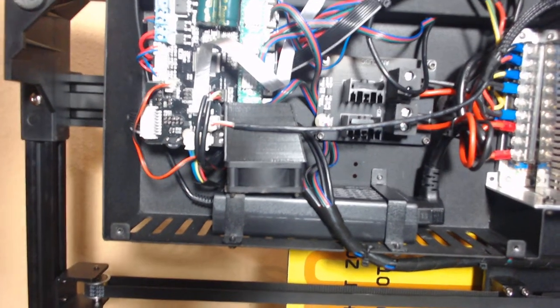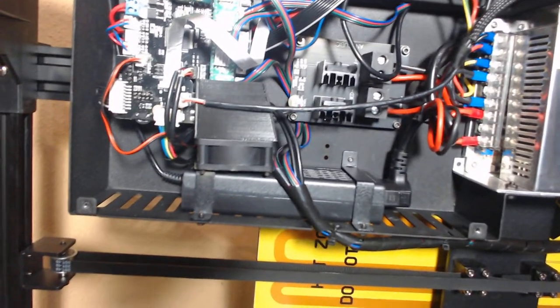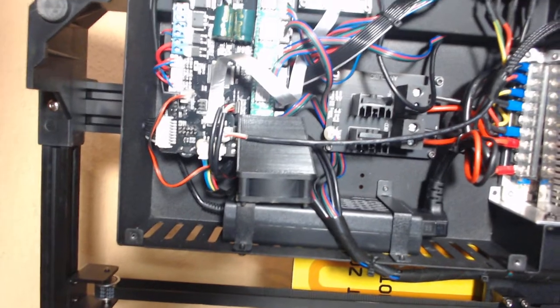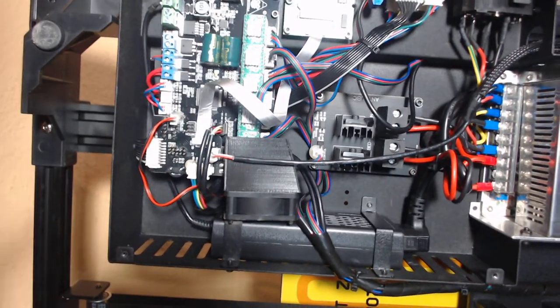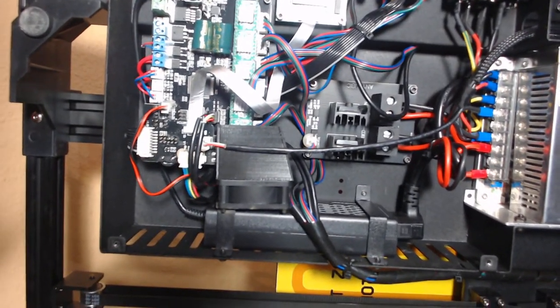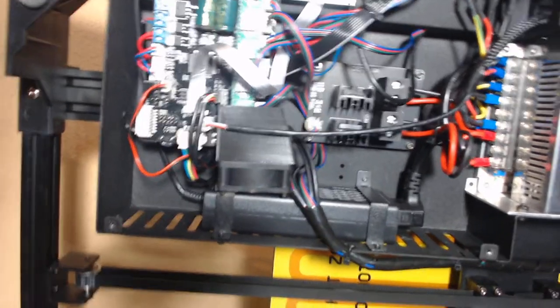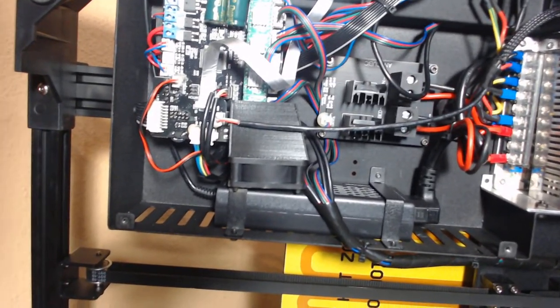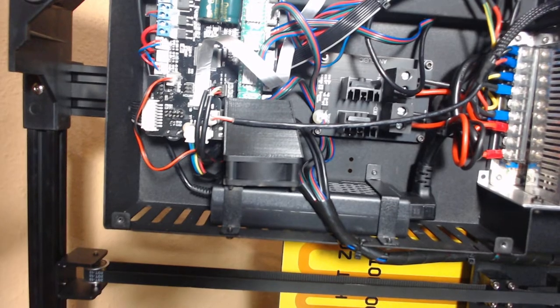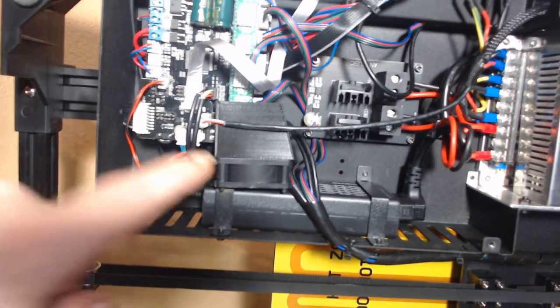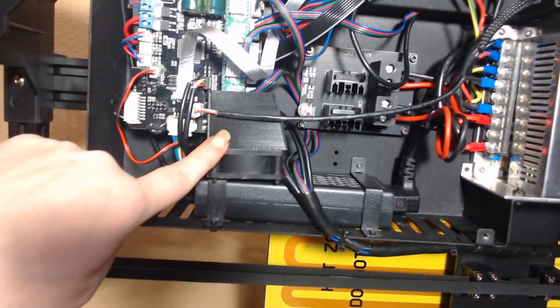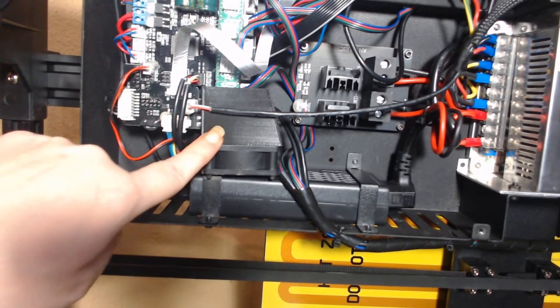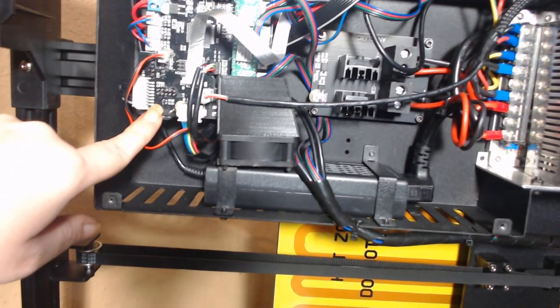This is for the TO sensor on the Anycubic Chiron. First you need to take the cover off and make sure it's unplugged the machine and you need a 3mm hex screwdriver. Then you'll need to take this fan cover off and this is the board that's loose.